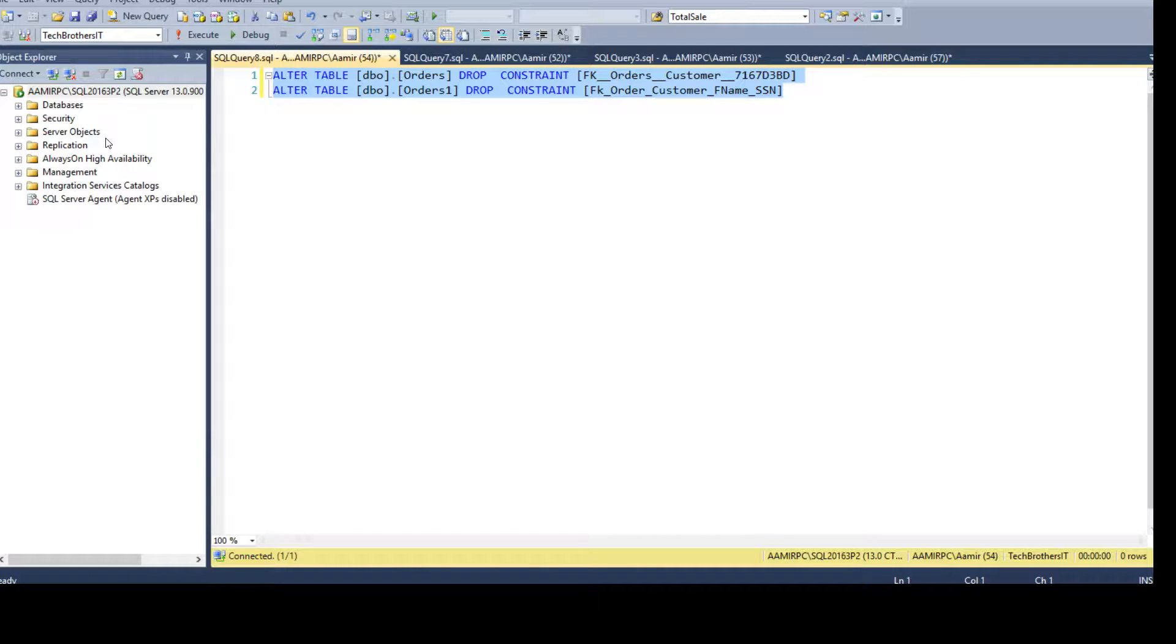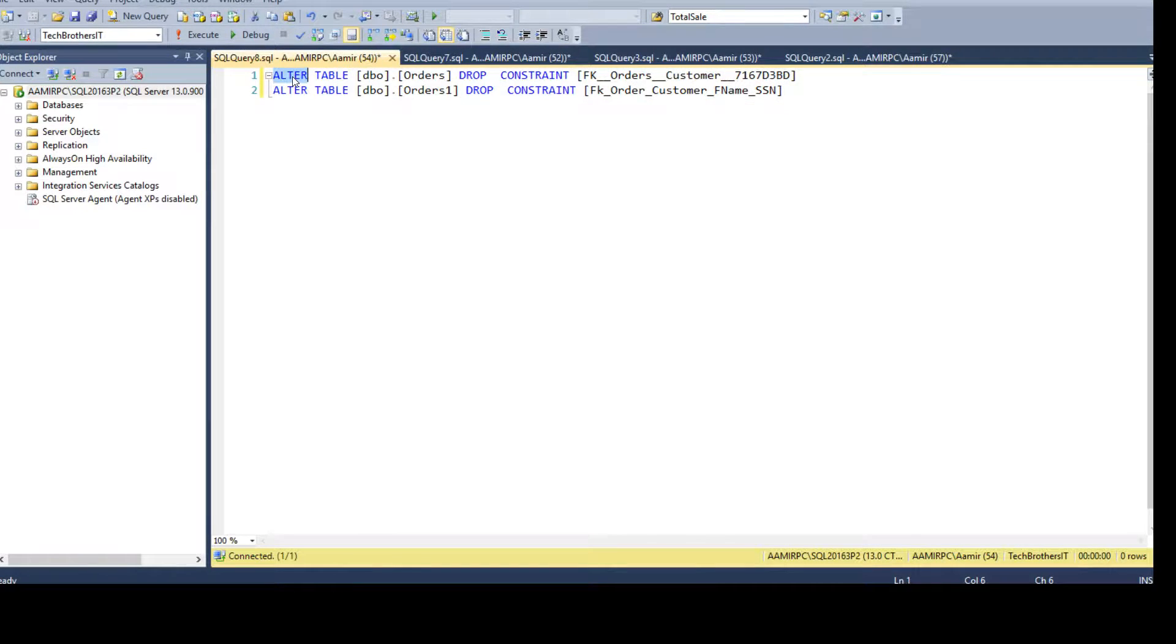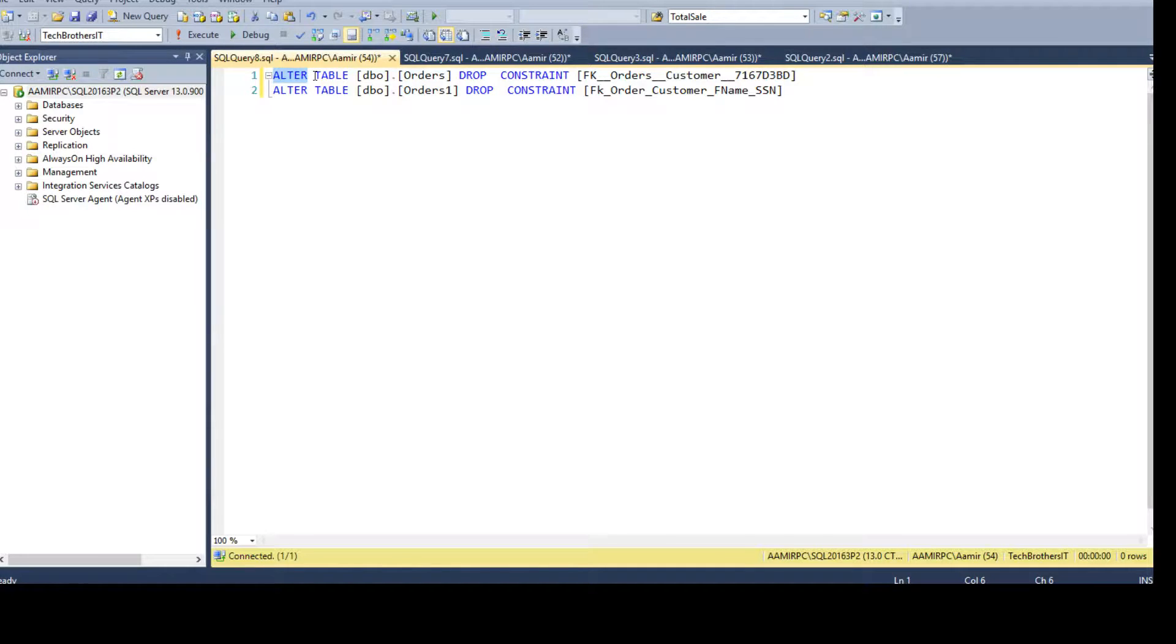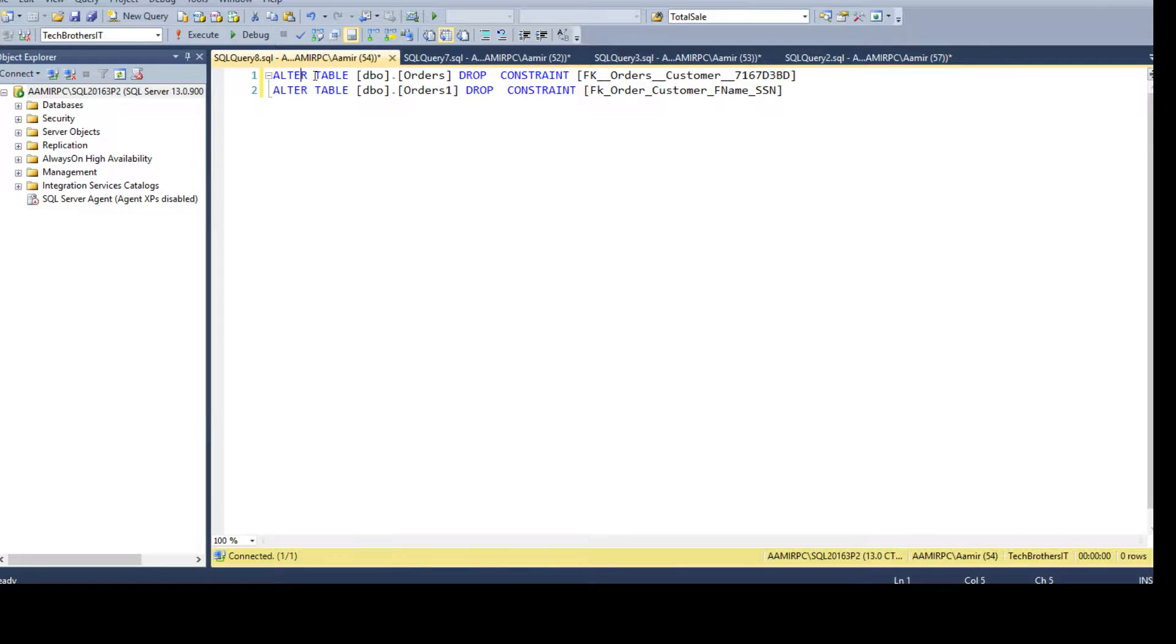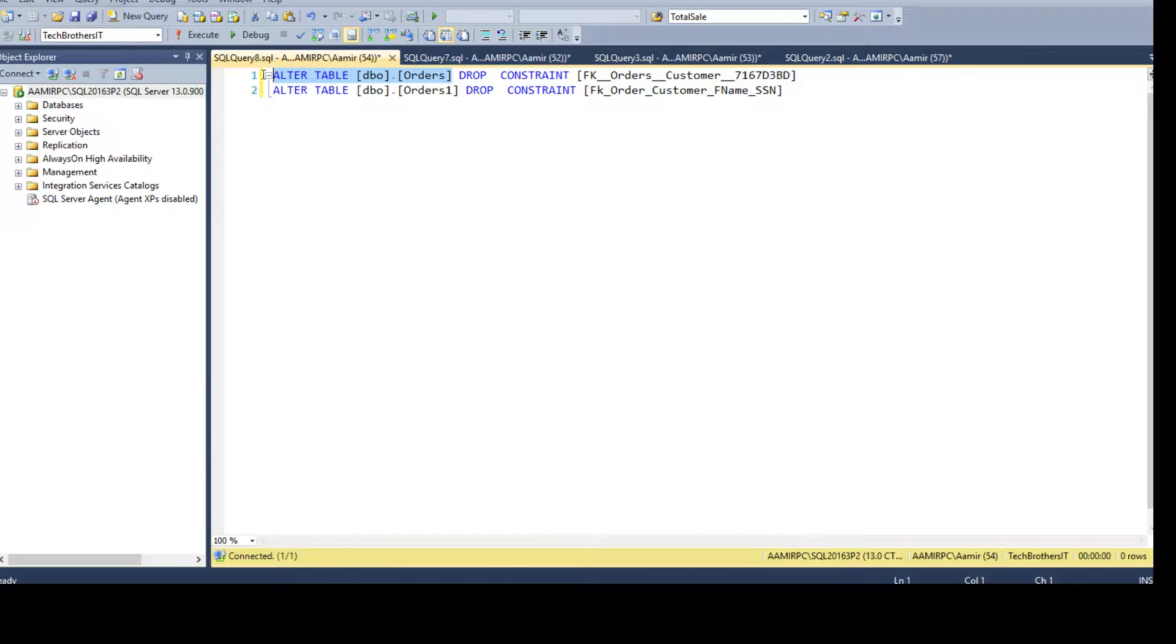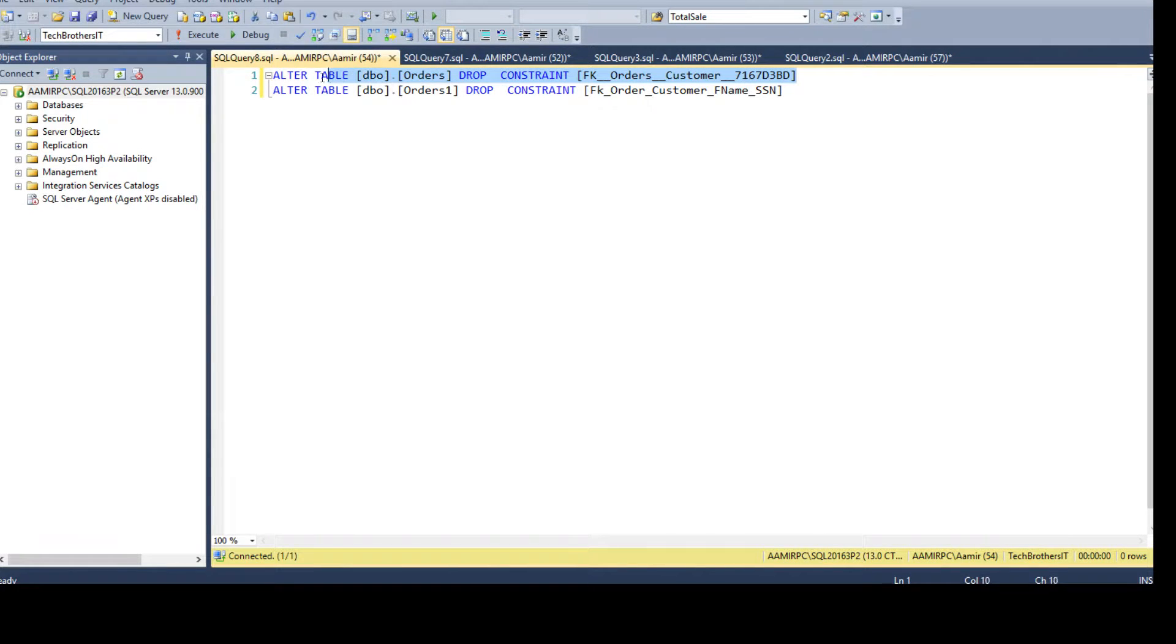The drop foreign key constraint is like this: if you need to generate a statement you will say ALTER TABLE DBO or whatever the schema you have and provide a table name, then you will say DROP CONSTRAINT and constraint name.